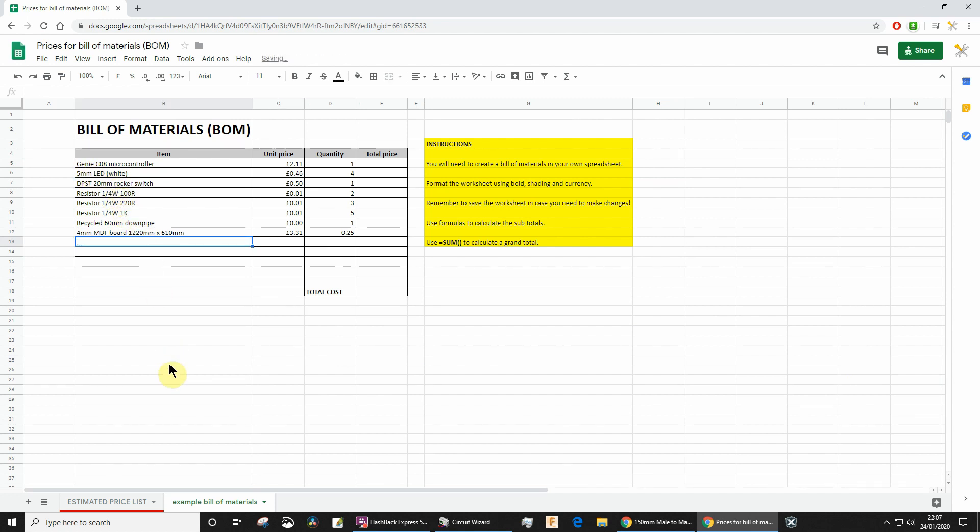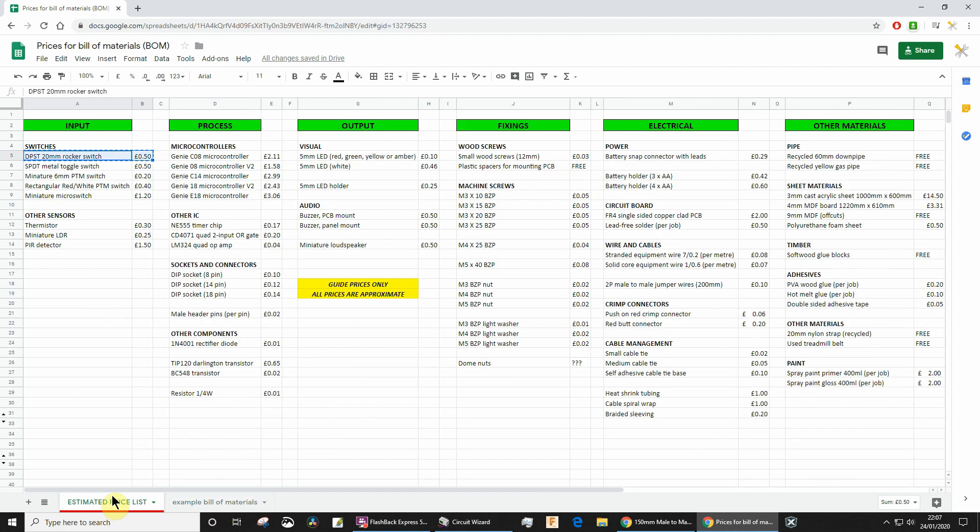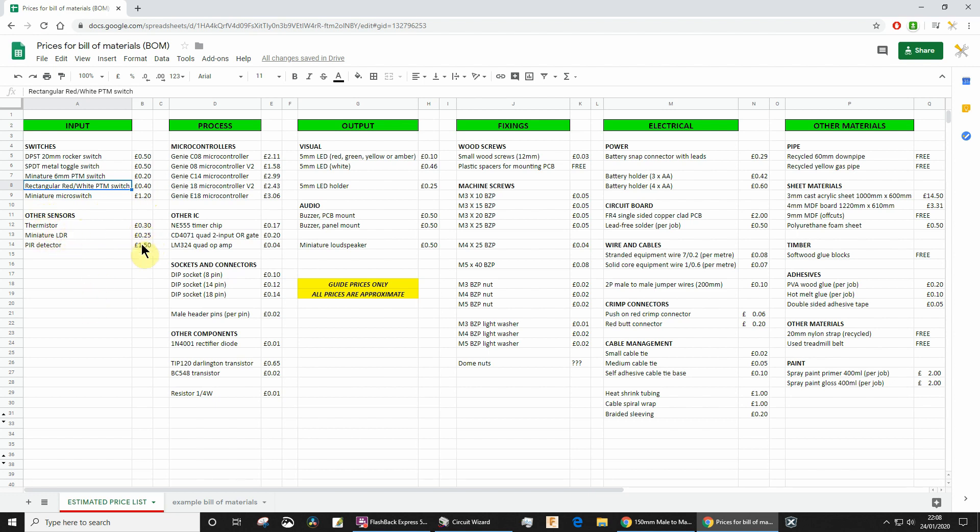When you make your bill of materials, you won't be able to edit my spreadsheet because it's locked, so you'll have to create your own in Excel. You'll need switches, presumably rectangular switches. If you've got a thermistor, they're 30p. Miniature LDR is 25p. If you're using passive infrared detectors to sense movement, that's the price.